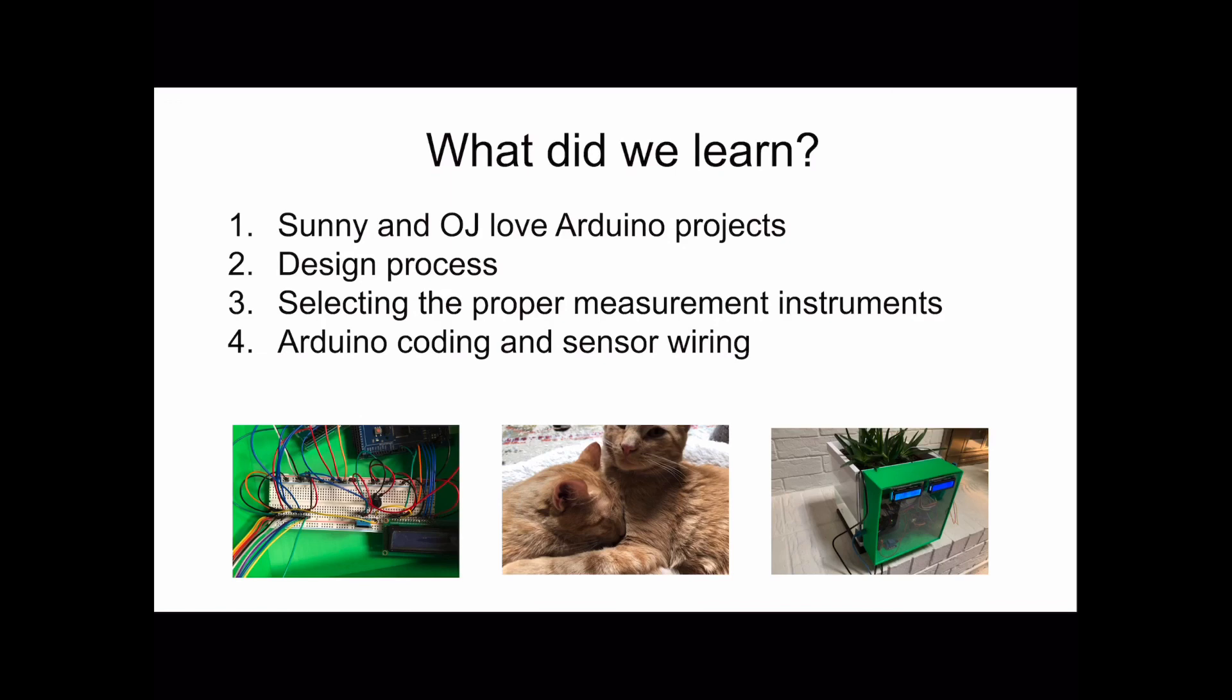Overall, this project was really fun and hopefully we get to do more like these in the future. Thank you.